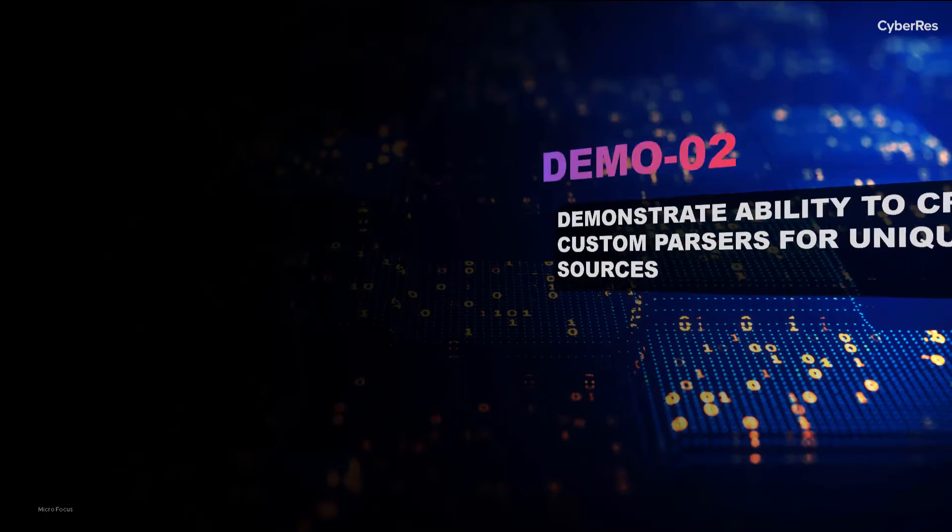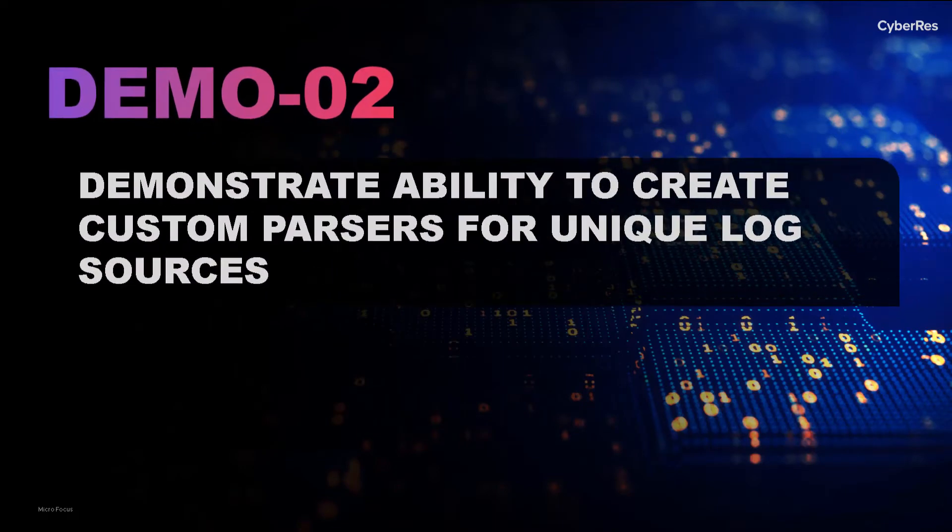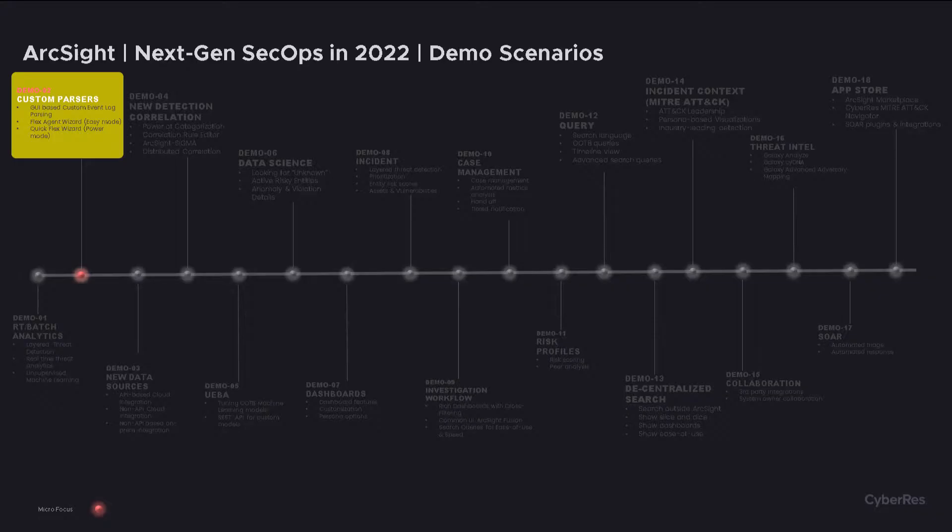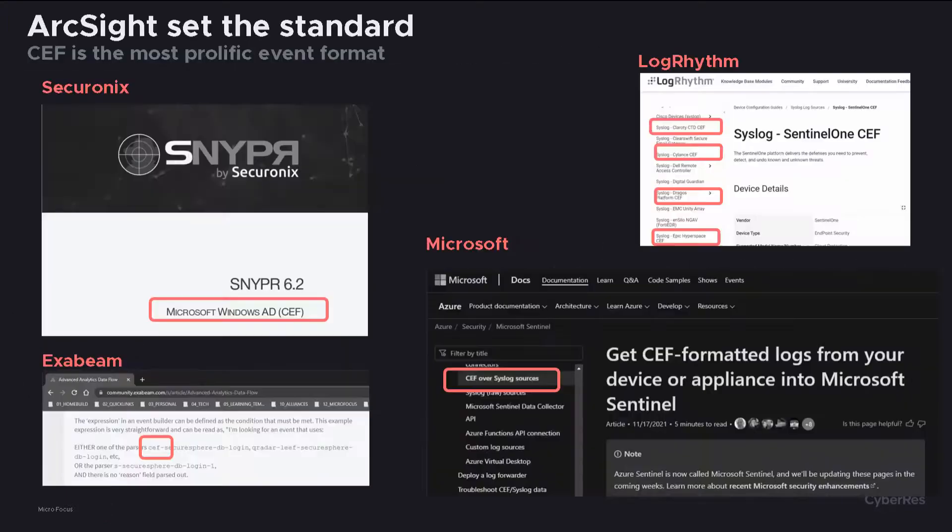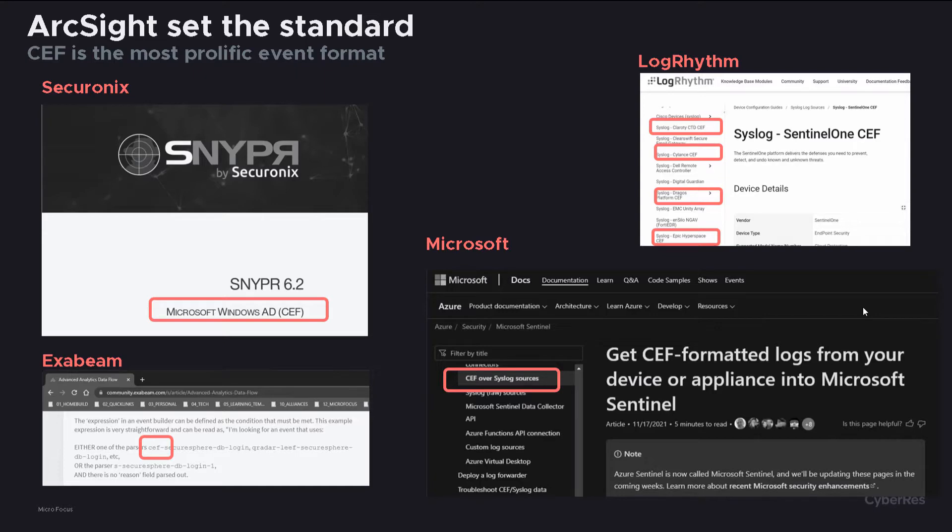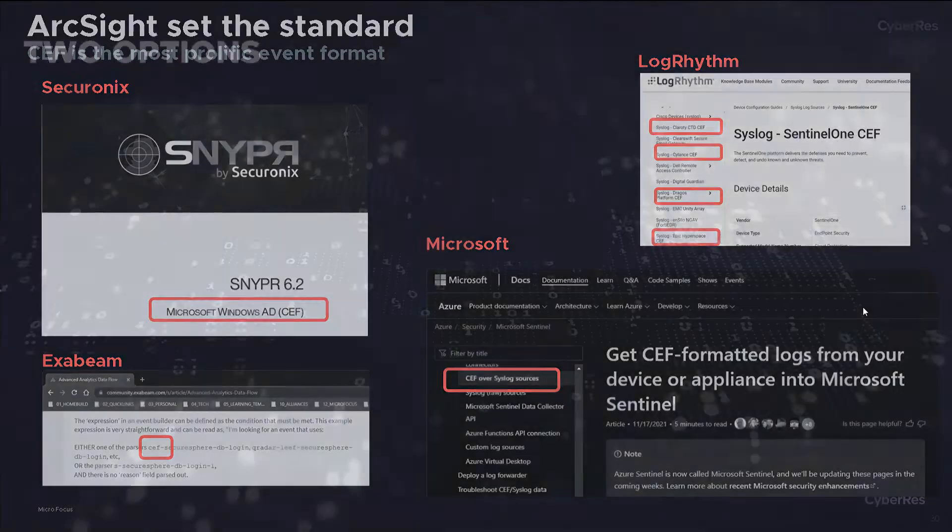In scenario number two, we'll demonstrate ArcSight's log collection capabilities and differentiators, focusing here on custom event log parsing. ArcSight is the inventor of CEF, the Common Event Format protocol, which is a de facto standard in the industry. In fact, our competition still enjoys the benefits of CEF parsing to get a jump start in their own log coverage.